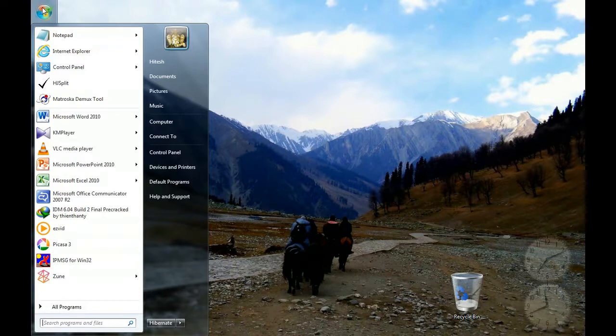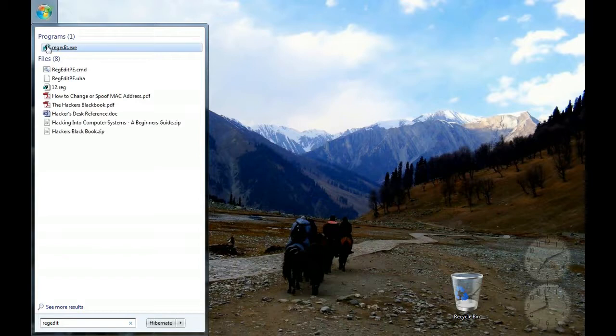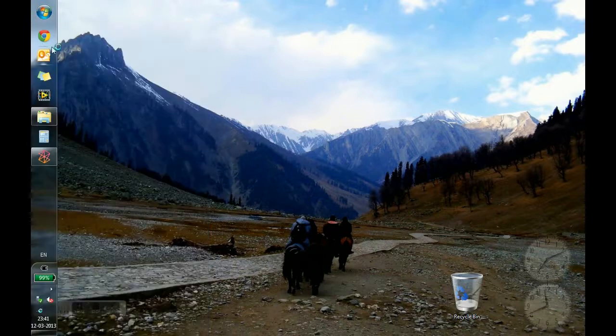Change in Registry. Let's go to start, Registry Editor. This is it.